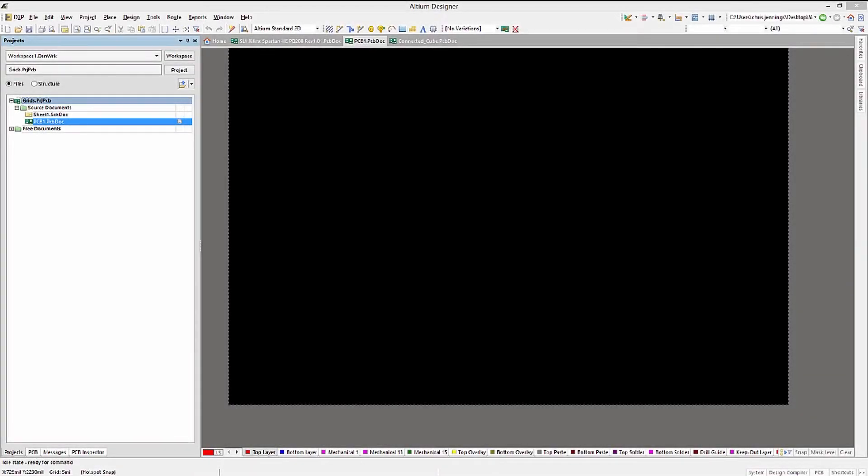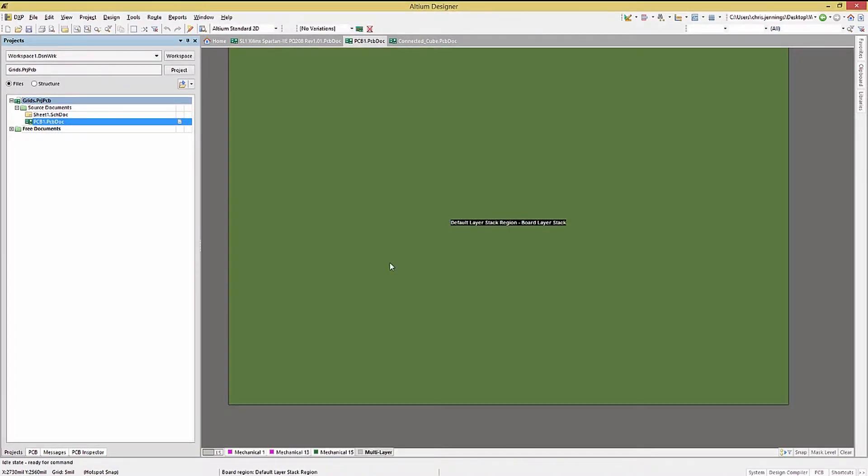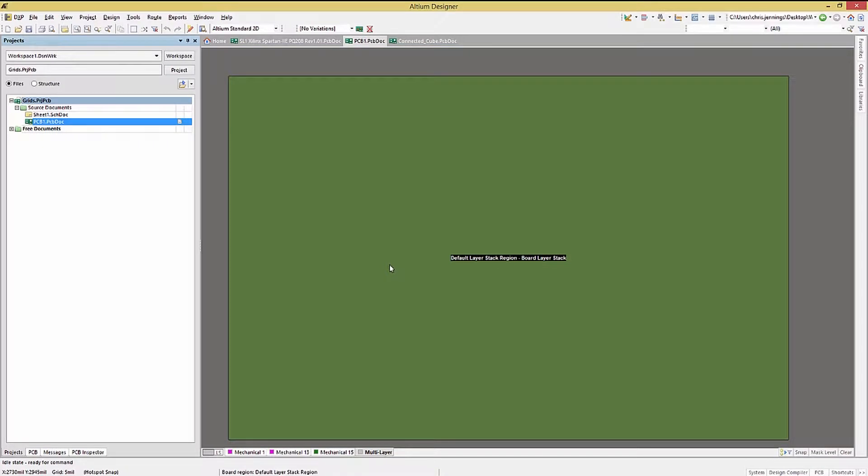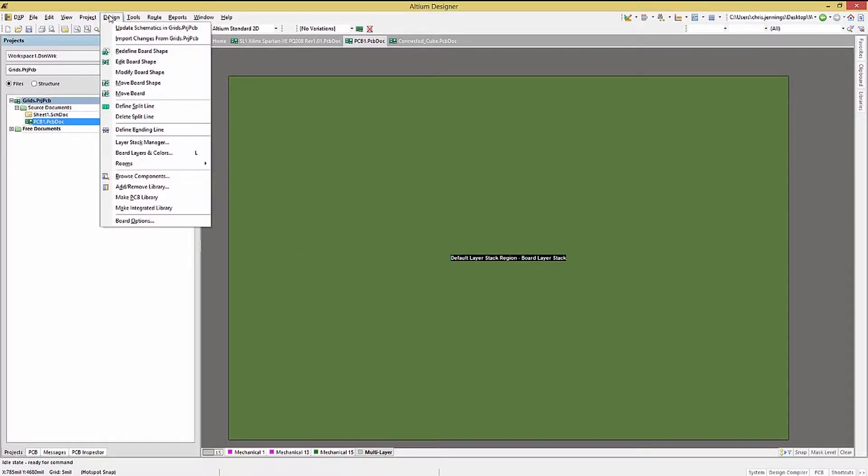Let's start by opening up the typical default PC board. Now with the PCB document open, click on the number one key to enter the board planning mode. This special mode provides tools for the modification and customizing of the PCB shape. These are located under the design dropdown menu.